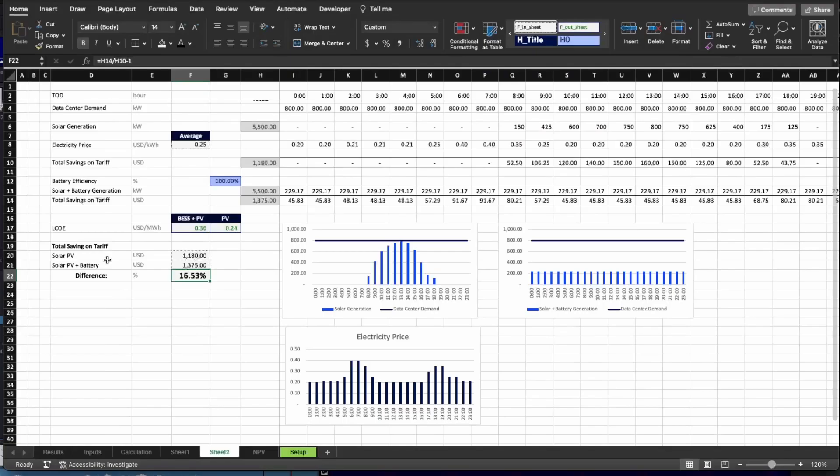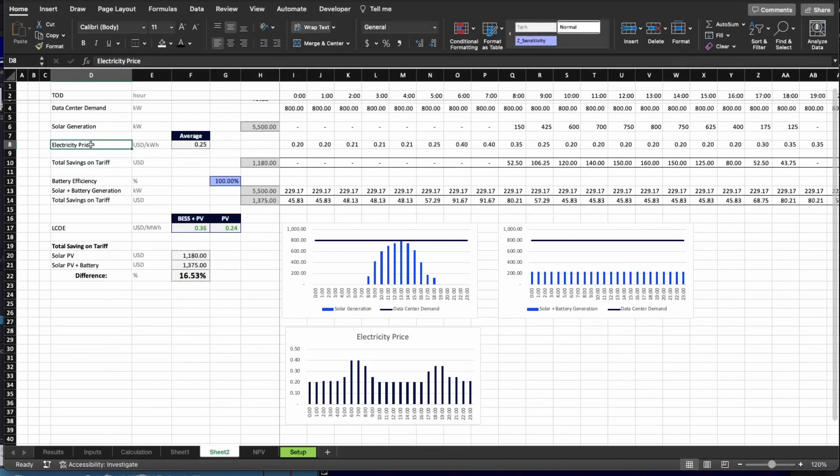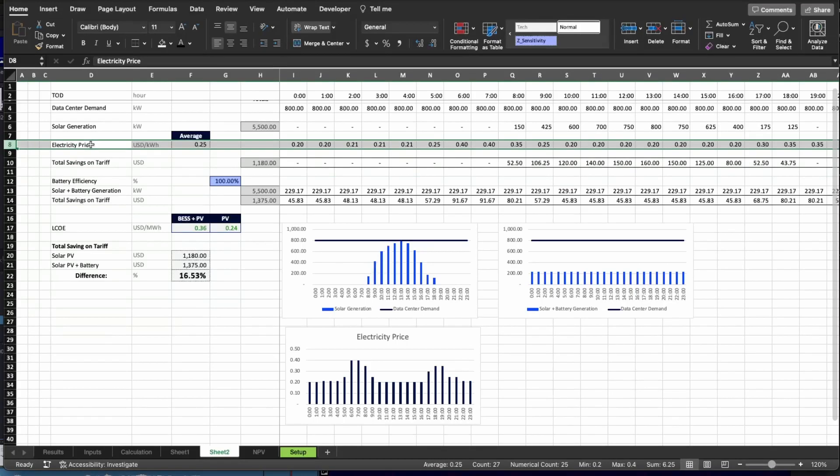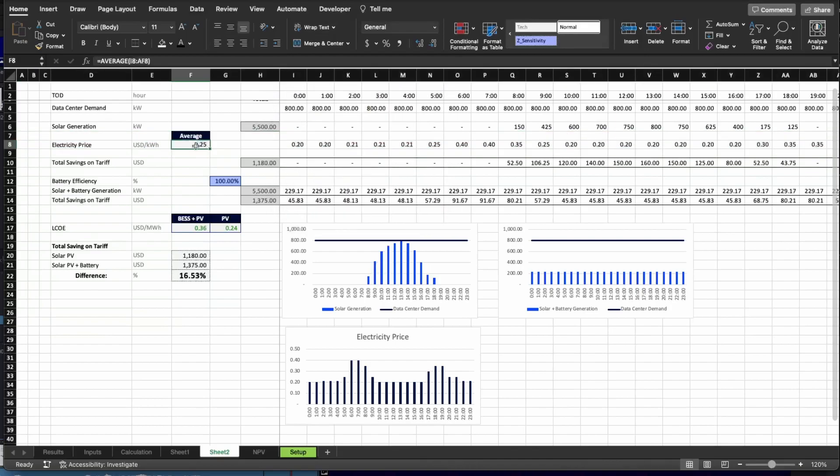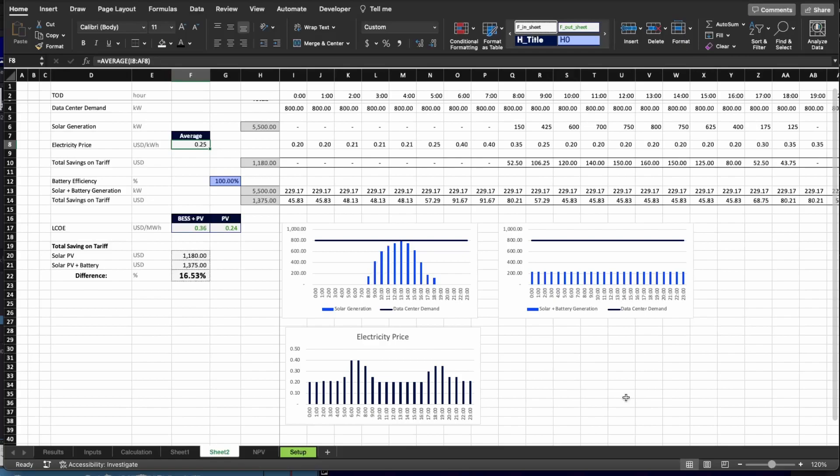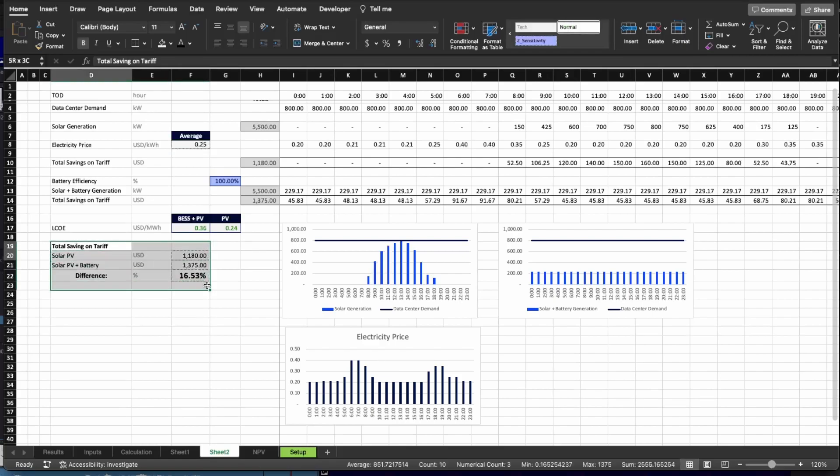For scenario number two, you have basically the same thing. The only difference now is that we have different price of energy for any given hour of the day. But still, the average is $0.25 per kilowatt hour, as you can see here in this calculation. And here below, you can see in the graph how the value of energy changes during any given 24 hours of the day. And as a result, as we can see here, there's a difference between how much money the data center operator will save when compared option one to option two.